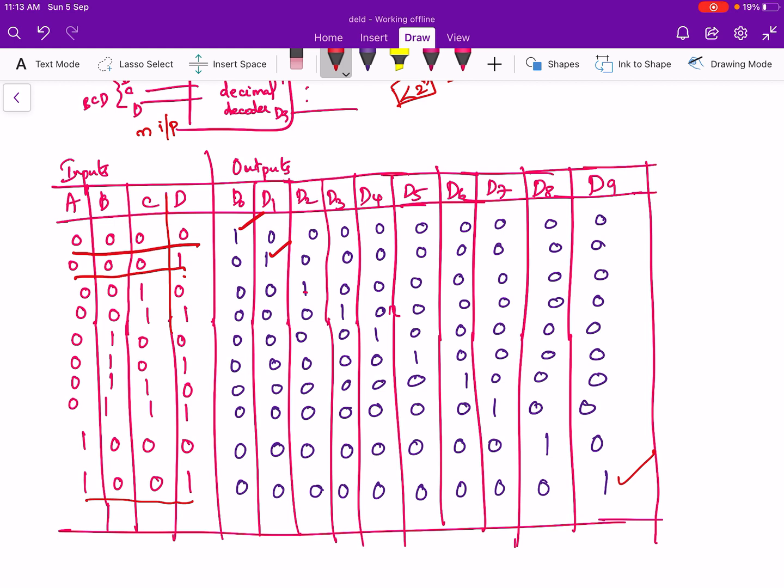Now we have to find the simplified expression for each output. For that we can draw the k-map. Since there are 10 outputs we would have to draw 10 k-maps, but that is a time-consuming process. So instead of drawing 10 k-maps we can draw a single k-map and find the simplified expression for each output from that single k-map.